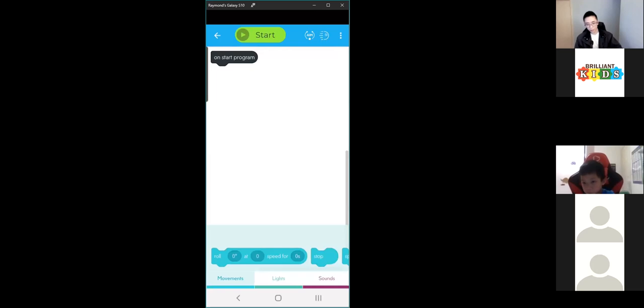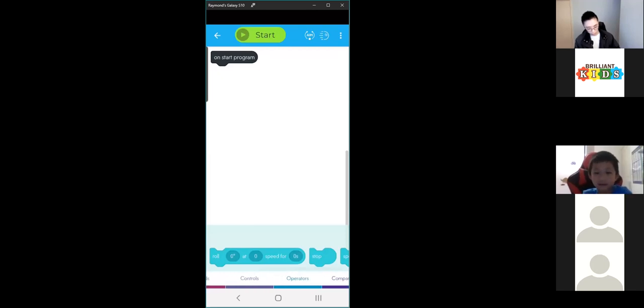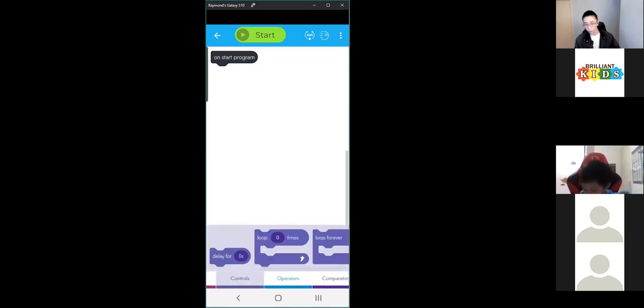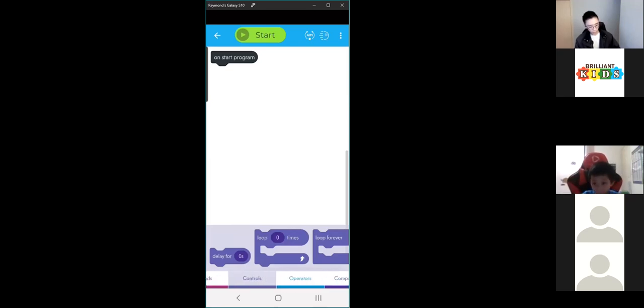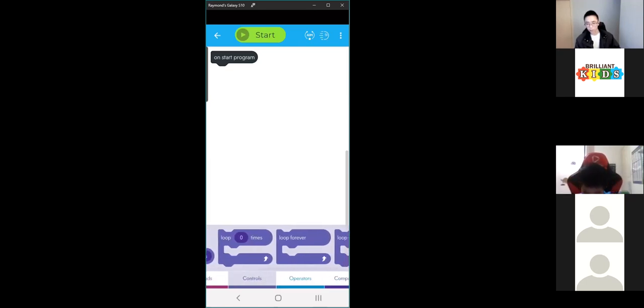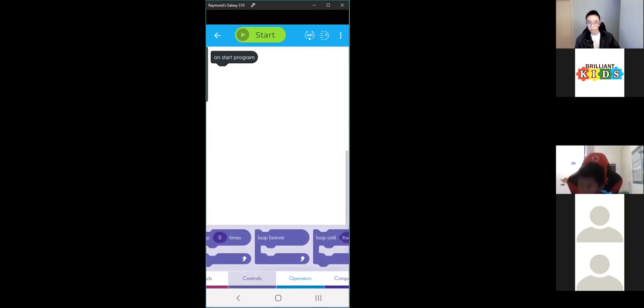There's your program screen. We went through these categories in previous weeks. For loops, we just go to Controls — the control category, which should be the fourth one if you scroll. Then we can see that we have some loop blocks — three blocks for our loops.